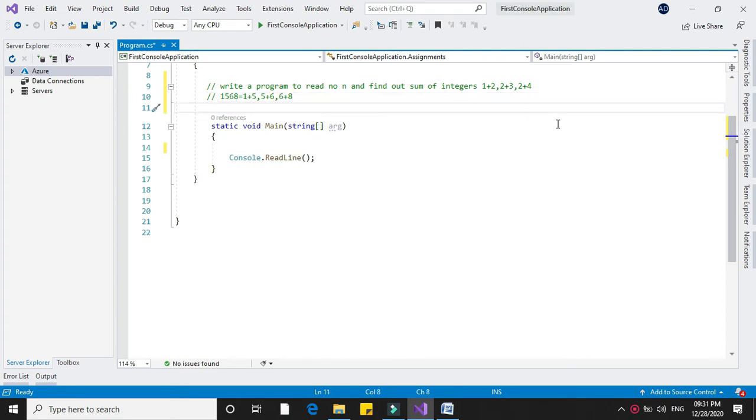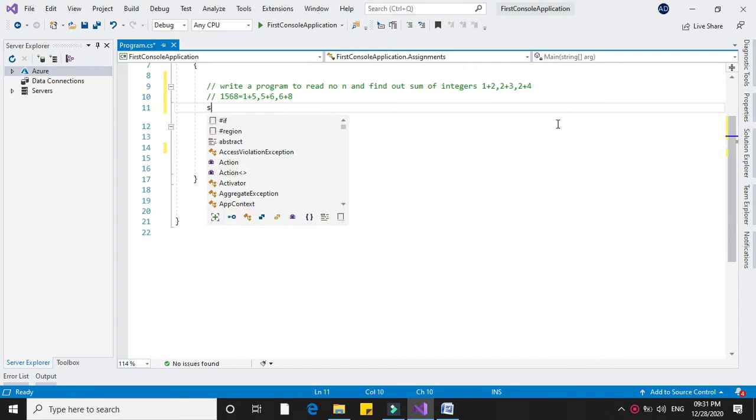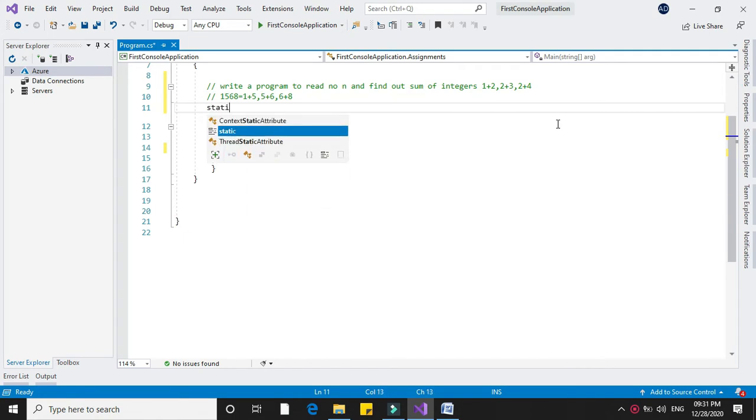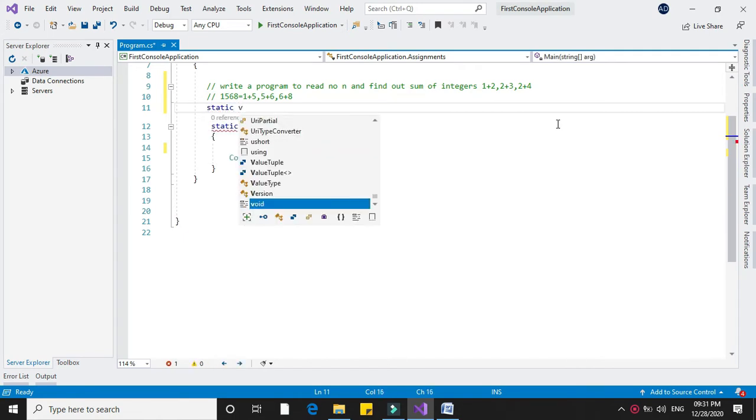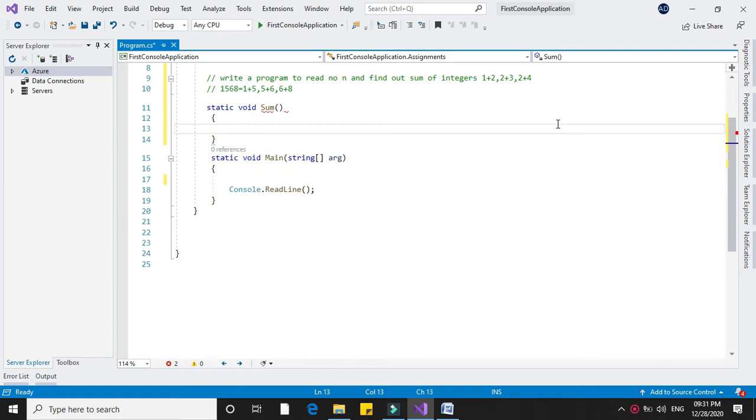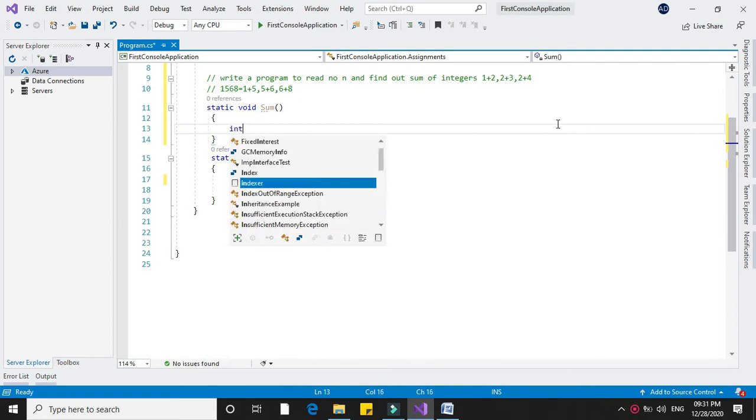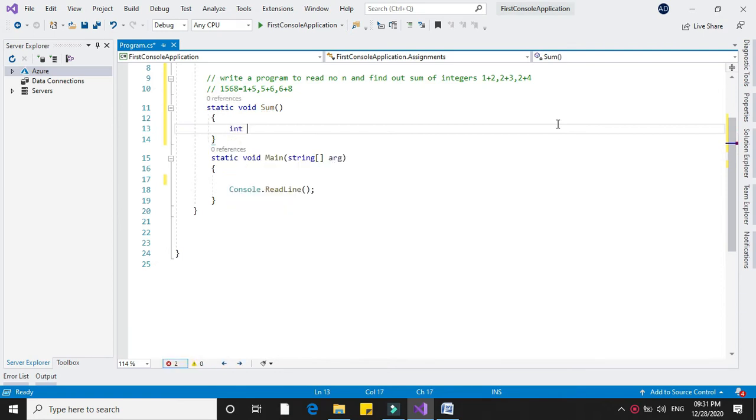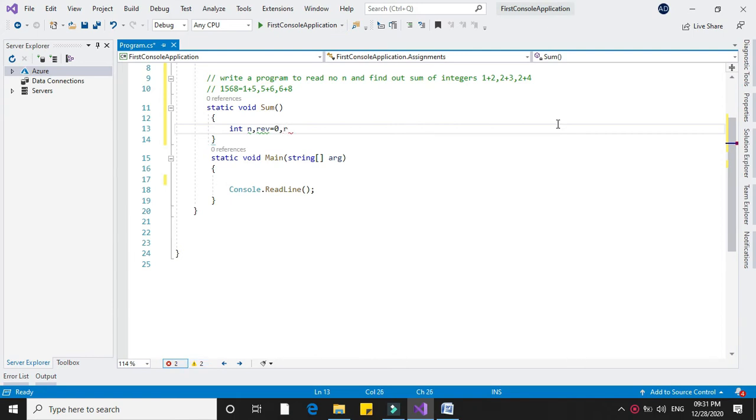We will declare a method called sum. Here we declare n for accepting the integer, rev for reversing the number initialized with 0, and r to separate the digits.